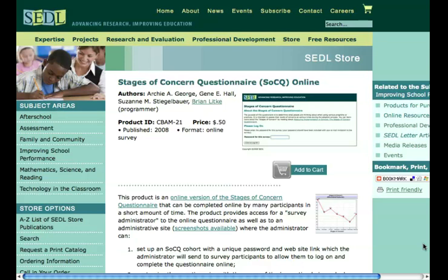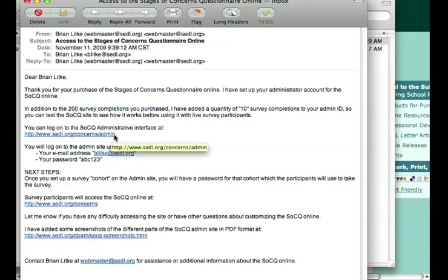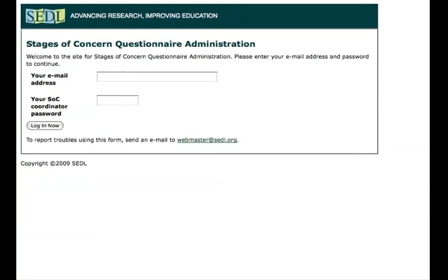After you make that purchase from CETL's online catalog, you'll receive an email with logon information. The logon email that you receive looks like this, and typically in addition to the amount of survey completions that are purchased, we add 10 additional survey completions so that the survey coordinator can test the account. This email includes the location where you'll log on, as well as information about the user ID, your email address, and your password. The password can be reset by you after you log on.